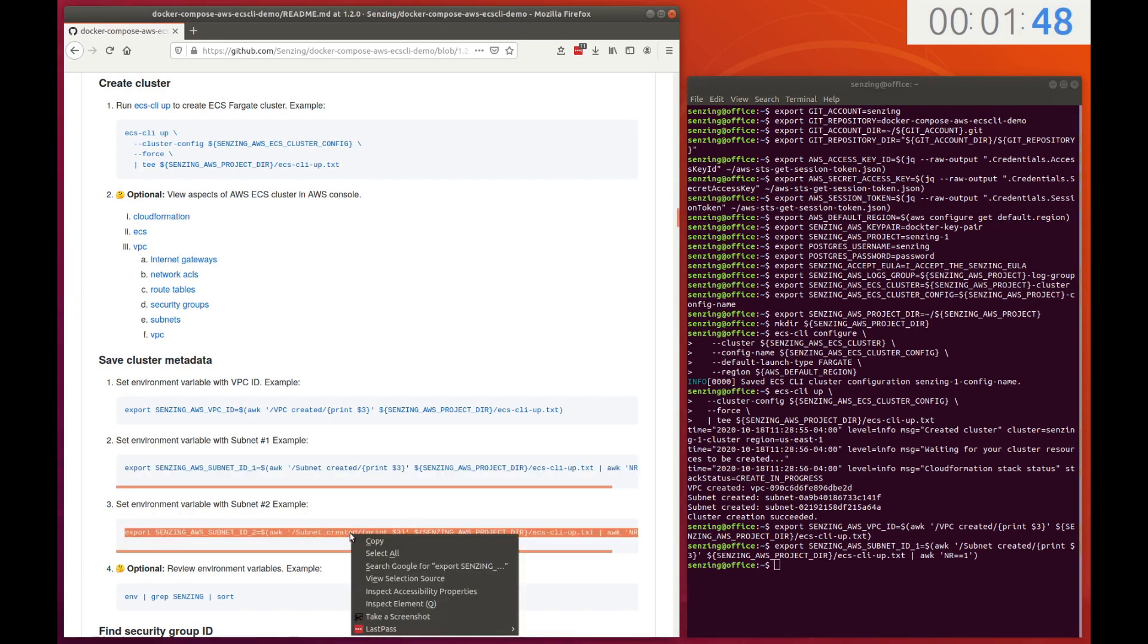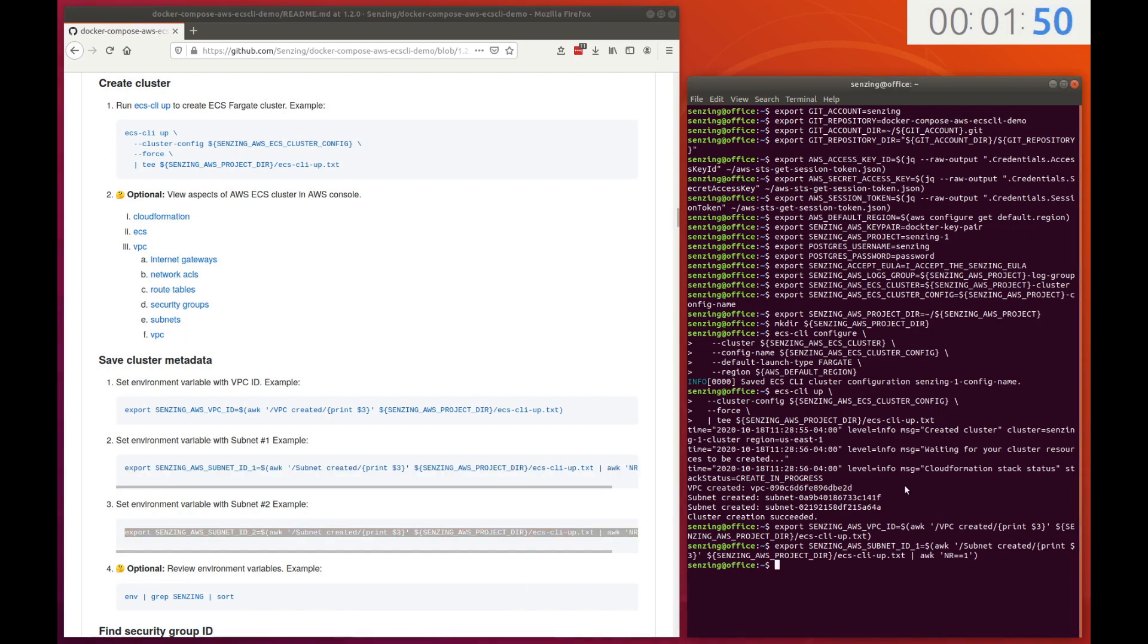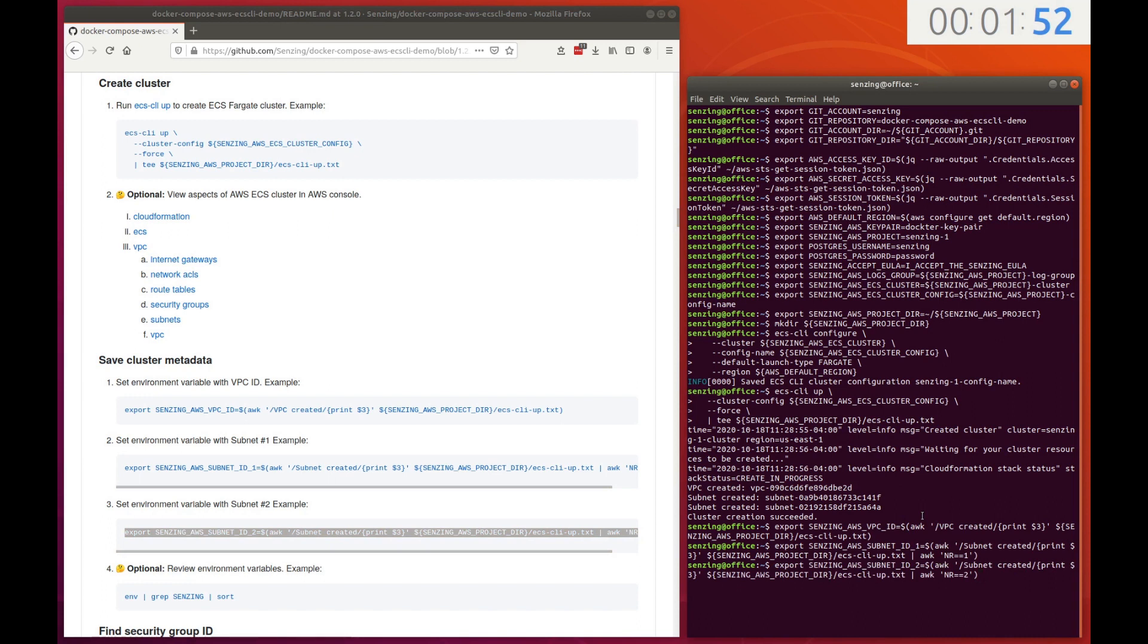We'll be using the VPC and subnets when creating additional AWS resources so that network routes are kept short. The VPC and subnet IDs will be captured in environment variables.